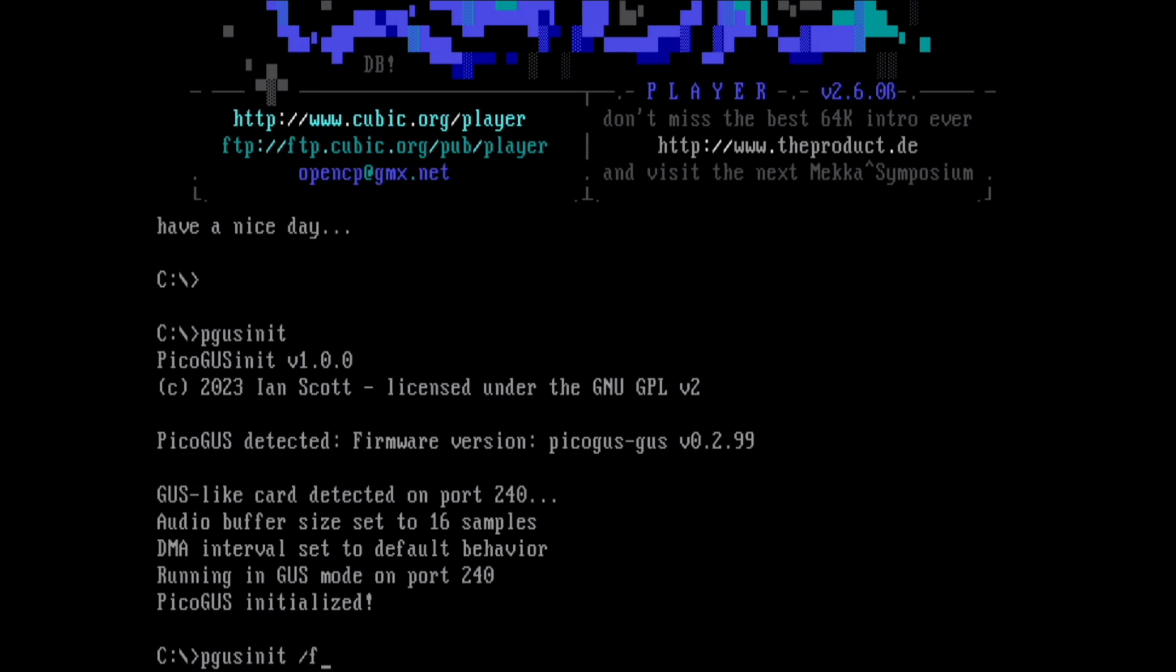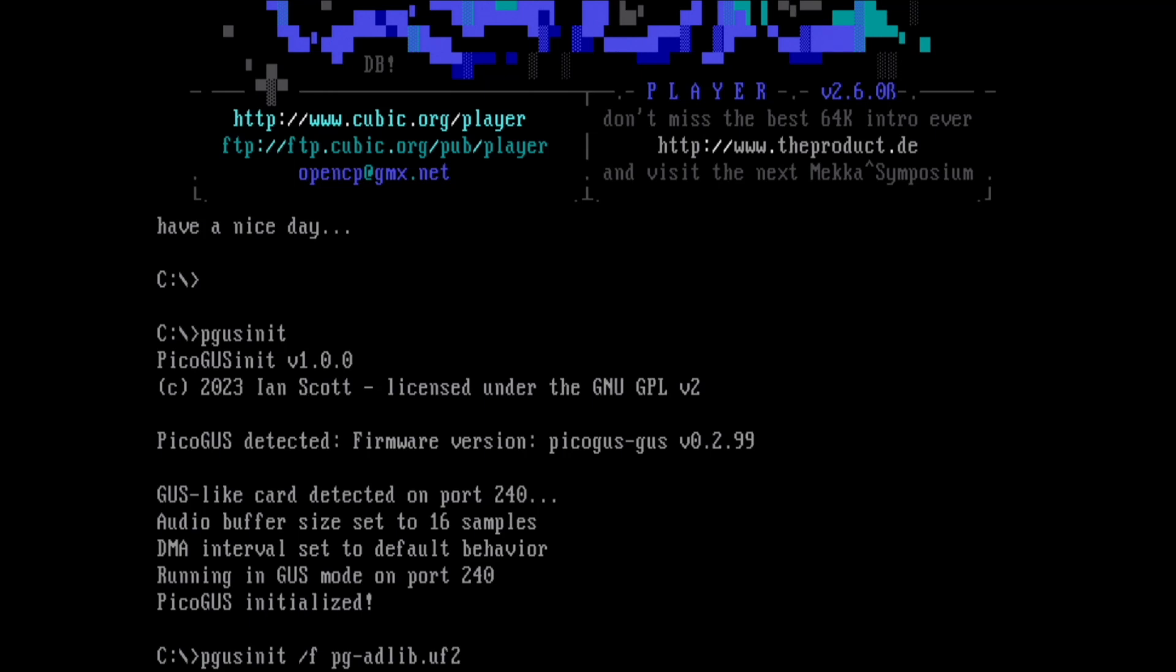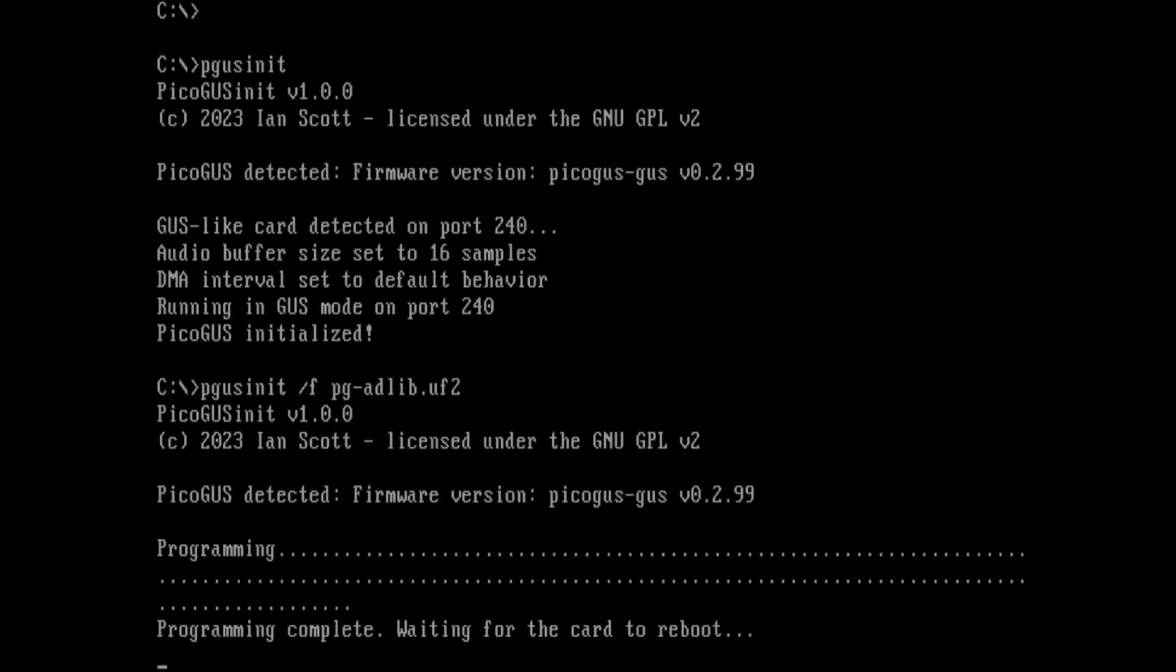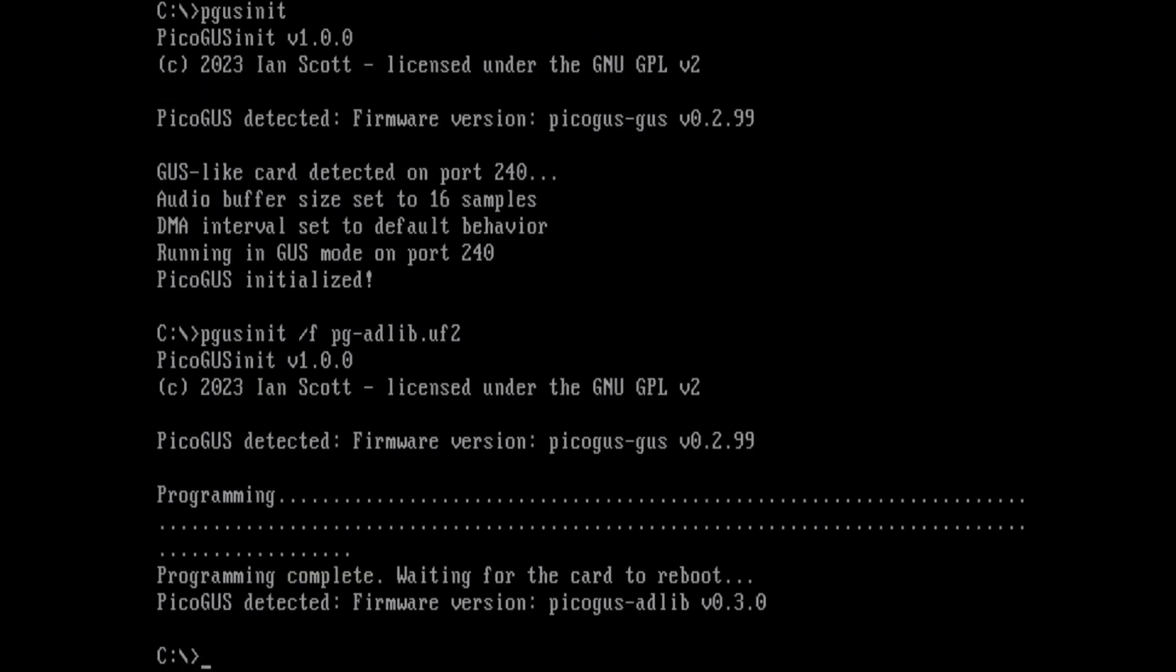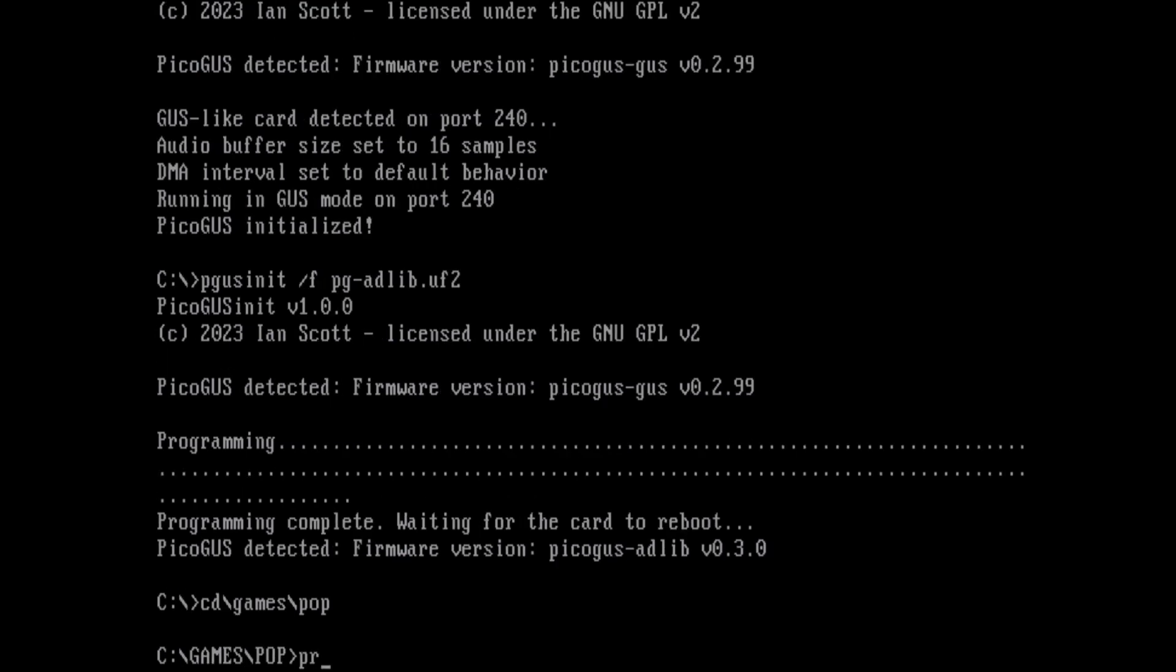pgusnet.exe -f pg-adlib.uf2 programs it, reboots the card, and let's run Prince of Persia.